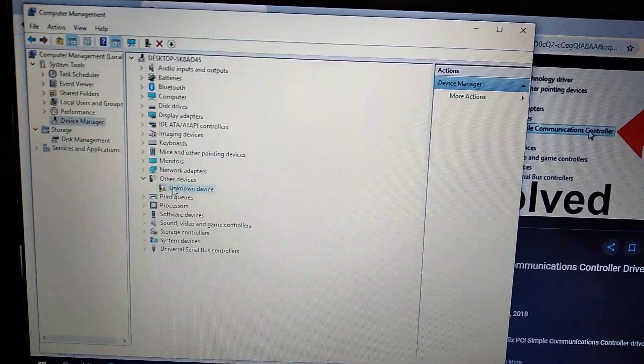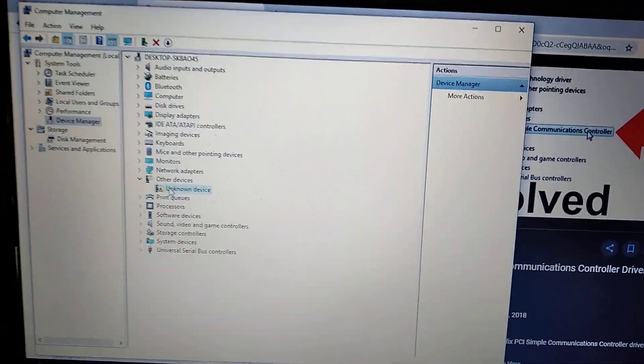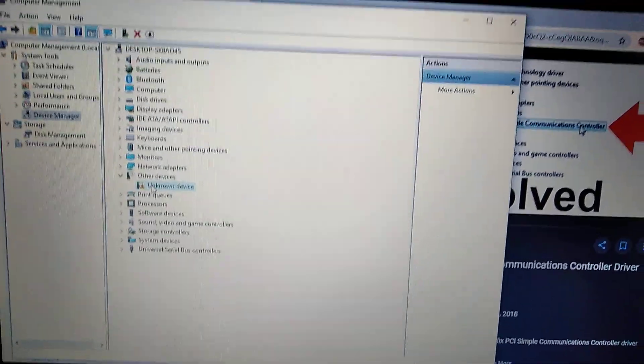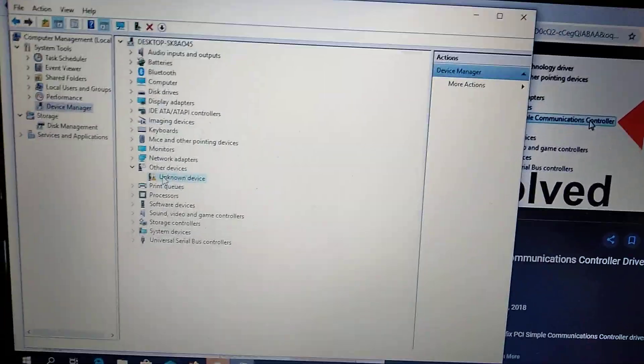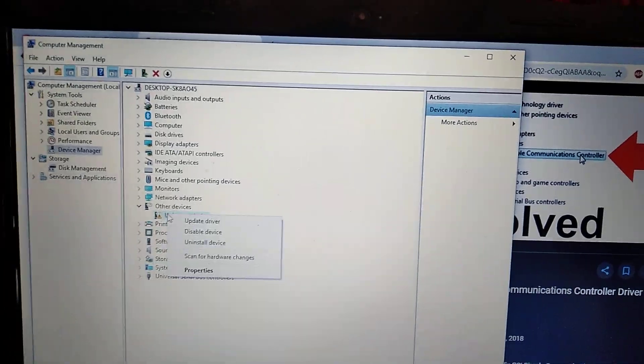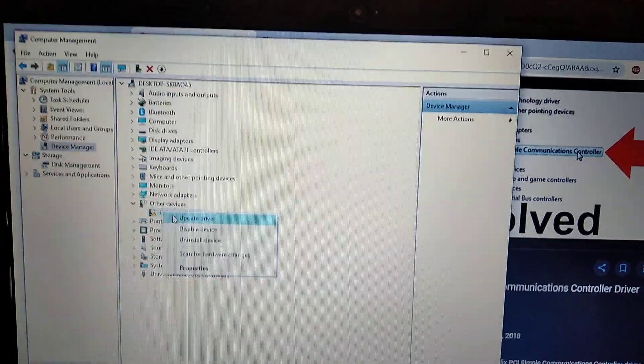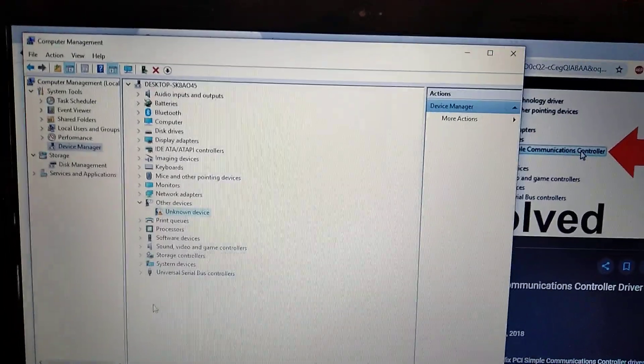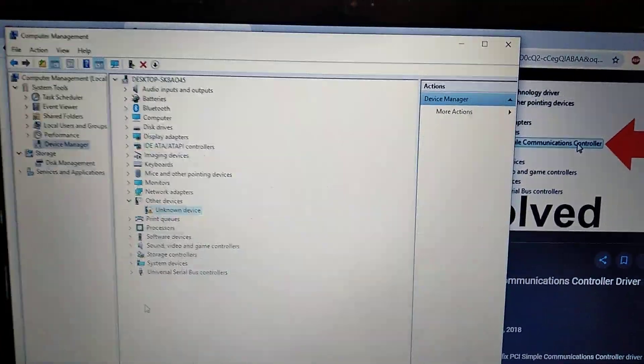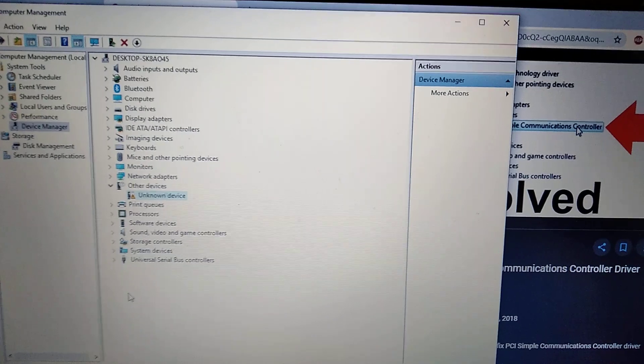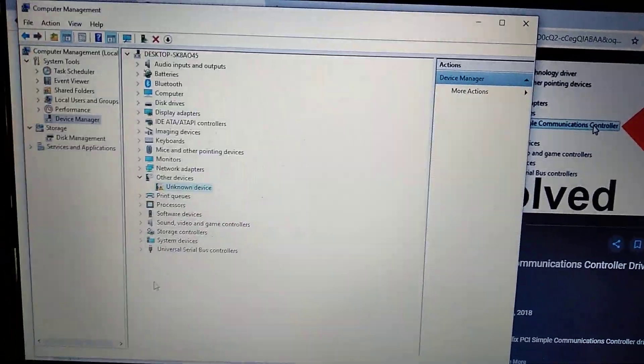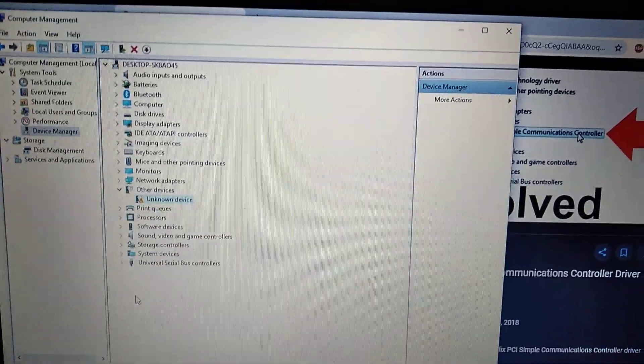Just right-click on it and choose Update Driver, and it will automatically find and install drivers to your computer. Thanks for watching.